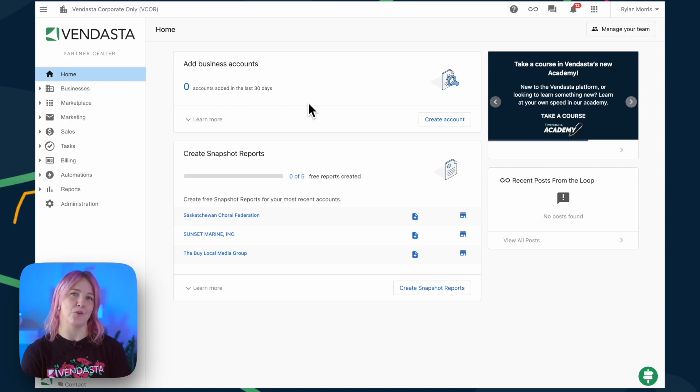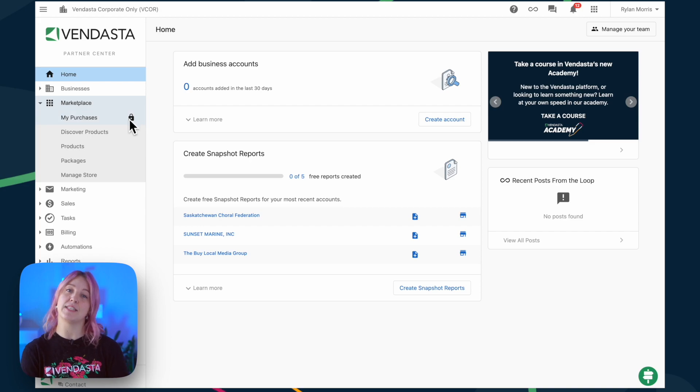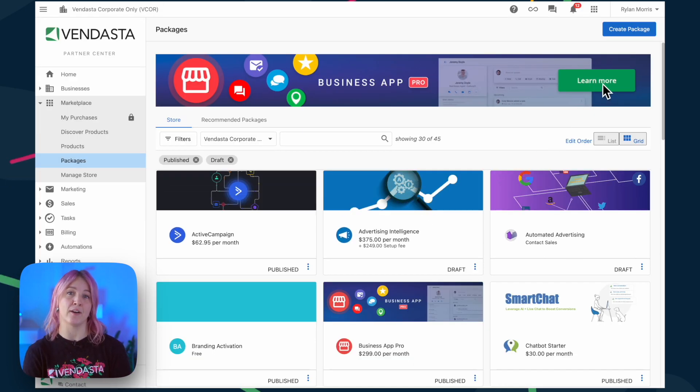Let's take a look at how you can turn on Business App Pro for your customers. In Vendasta's Marketplace and under Packages, you'll see a banner for Business App Pro.